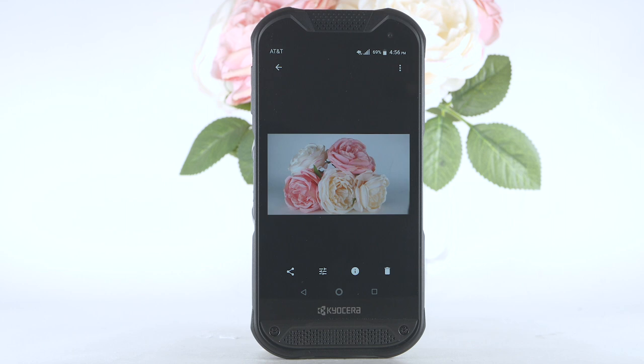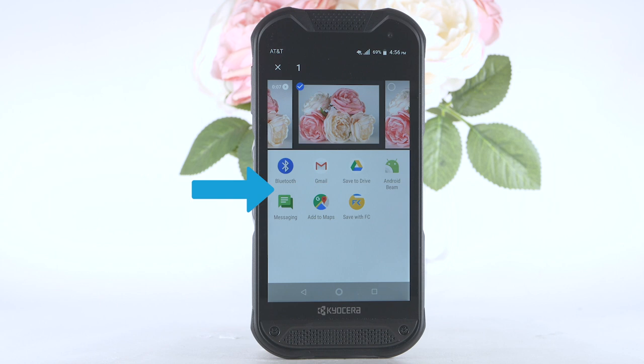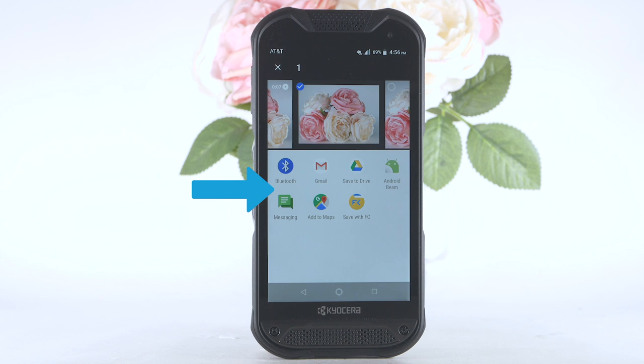To share a picture or video, select the share icon, then follow the prompts to share. To edit a picture or video, select the edit icon, then follow the prompts to edit.